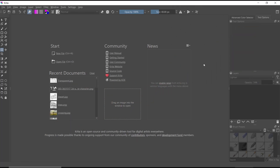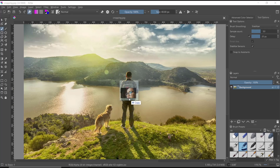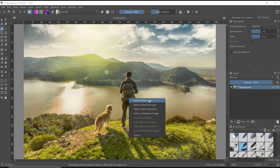Hello everyone, today we are going to learn a basic Krita tutorial on how to blend layers. I will open an image and insert it again as a new layer in a new layer.